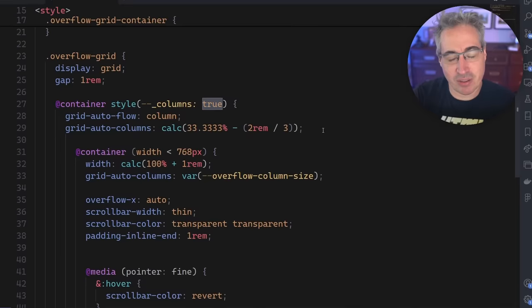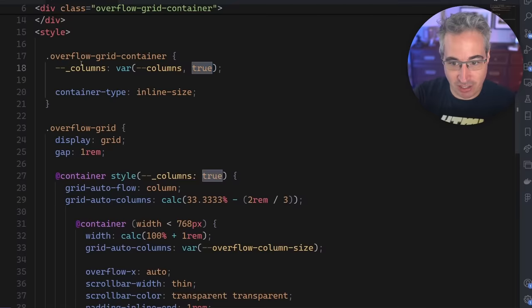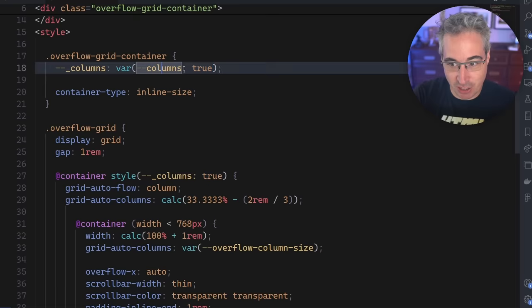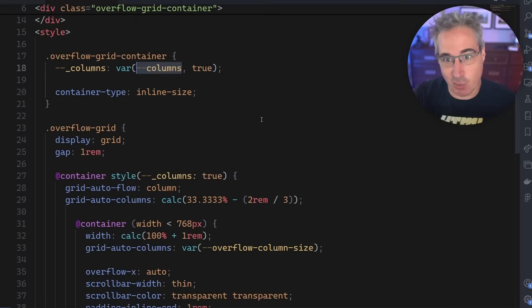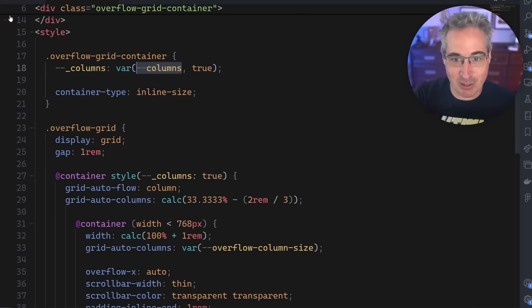Which means I can turn this off anywhere I want by just changing the value of columns like this anywhere. So that's super useful to me.